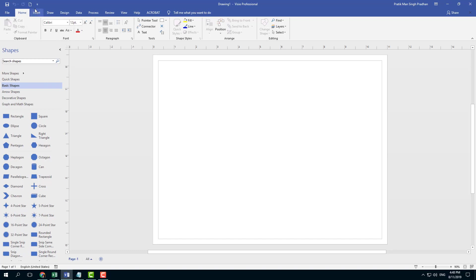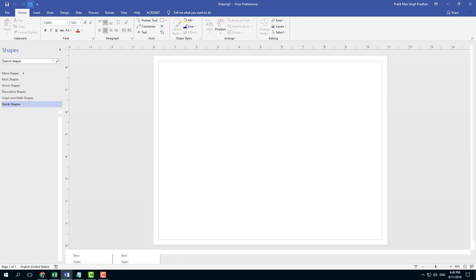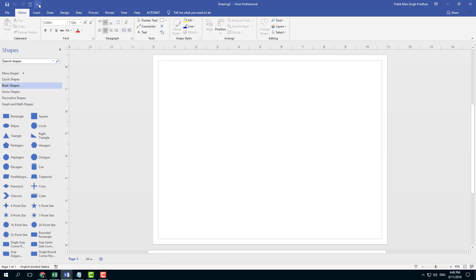For example, you can click on New, and there's New File right here. If you click on New, it creates a new document as you can see.